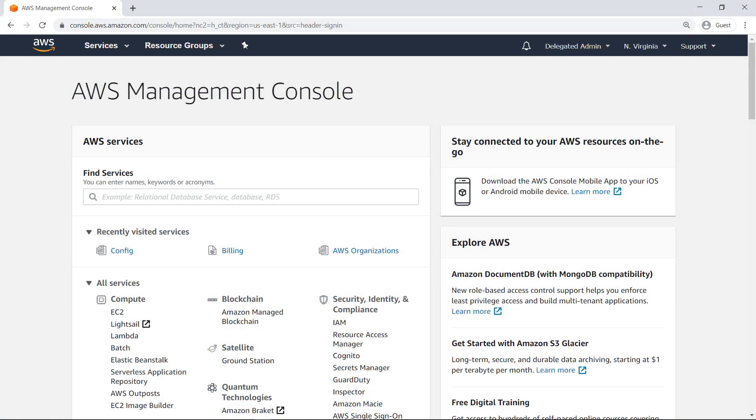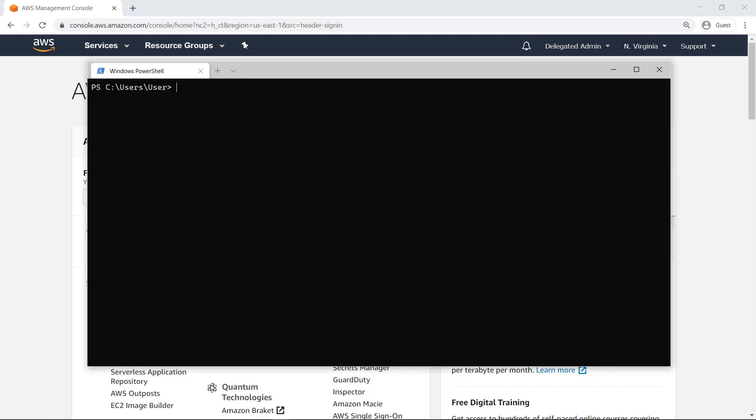Now let's switch to the Delegated Admin account, signed in as an administrator. Because this account has been granted administrative privileges for AWS Config, it can be used to deploy a Config conformance pack to the organization through the AWS CLI.